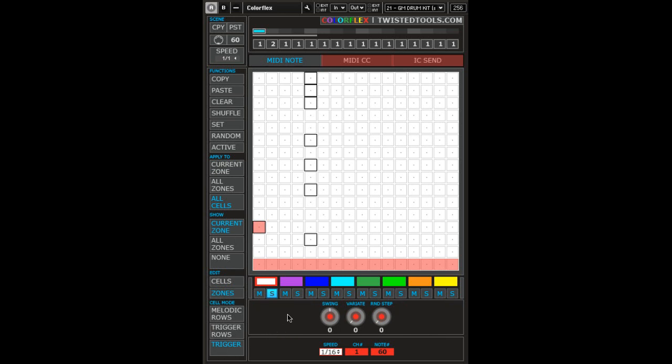In trigger mode, all active cells will always produce the note number set in the zone parameters section. This is useful if you're trying to trigger a single drum sample for each color.